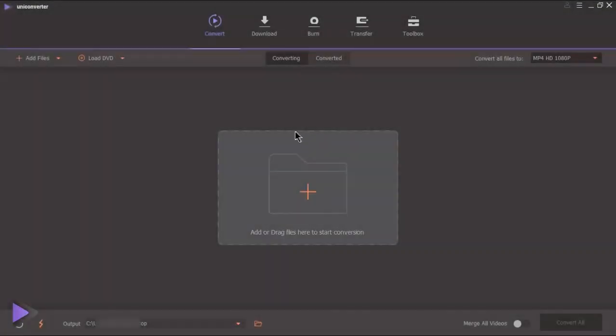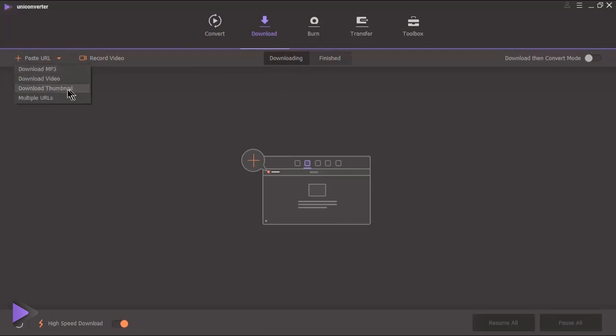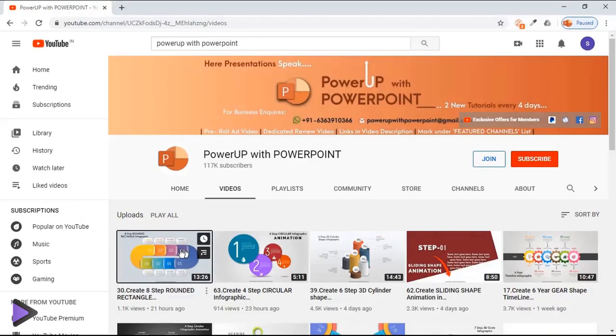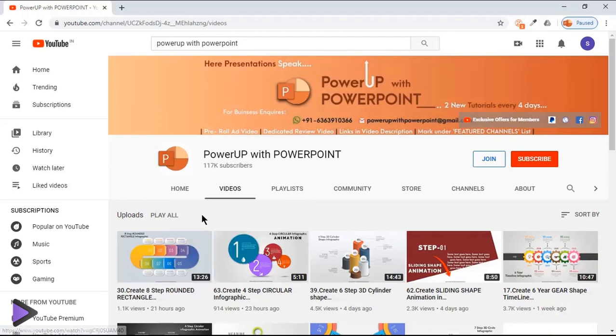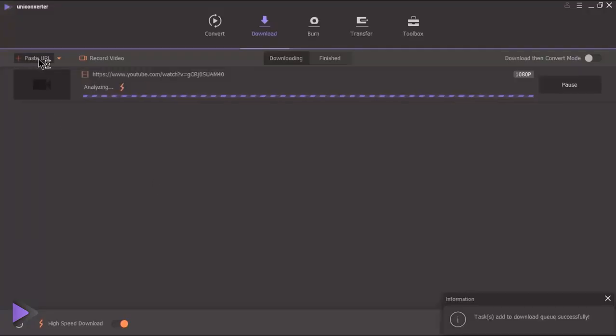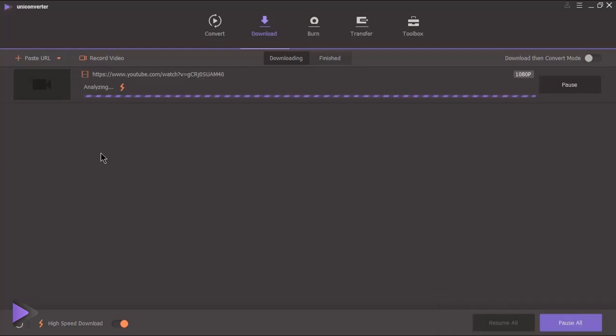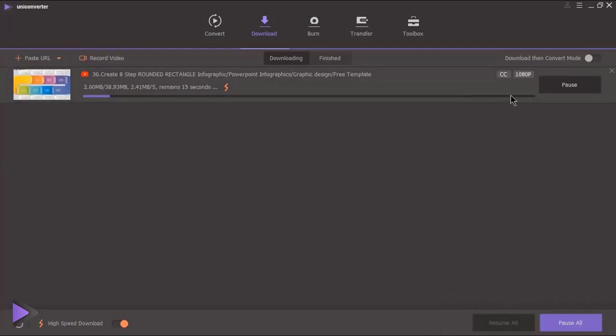To download videos, click on download menu. Once you paste the url, you can download only audio portion, or just the thumbnail or entire video. First we must copy the url of video to be downloaded, and then click on paste url option. This video gets downloaded in HD resolution.